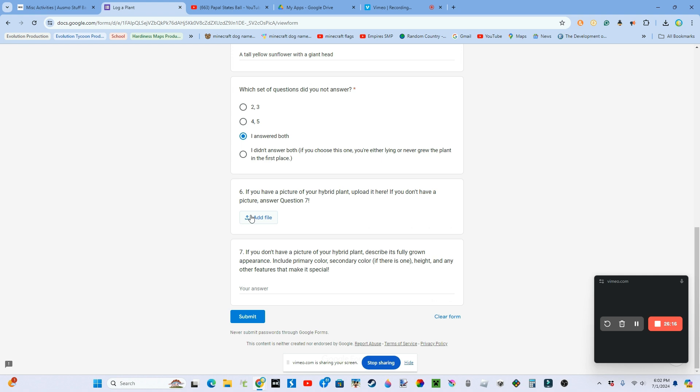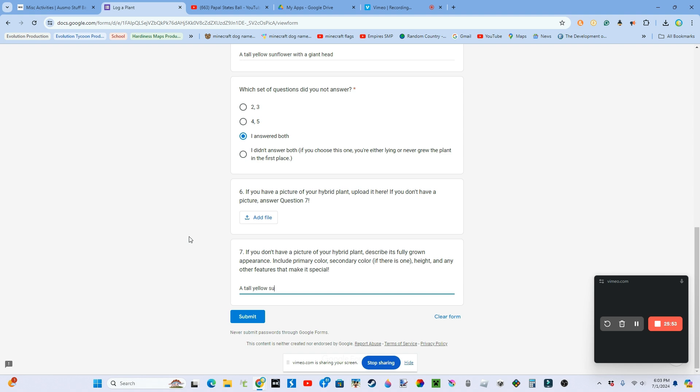If you have a picture or a hybrid plant, upload it. But if you don't have a picture like I do, describe the flavor of plants. So one, so a all yellow sunflower that has a pink head that is covered in petals.